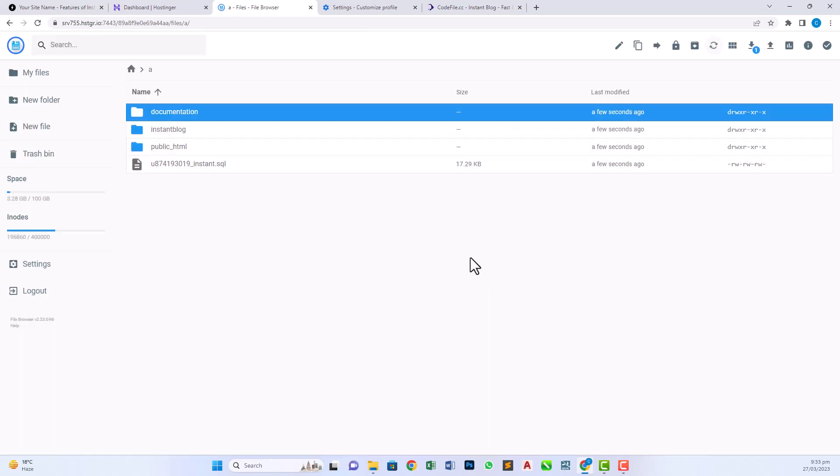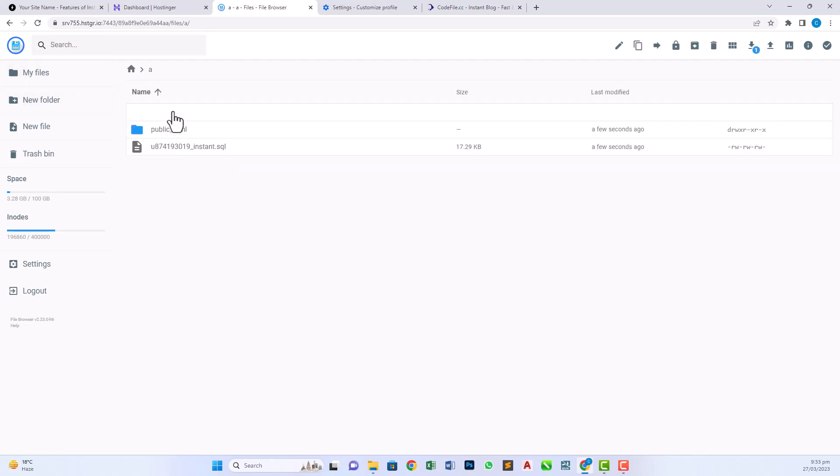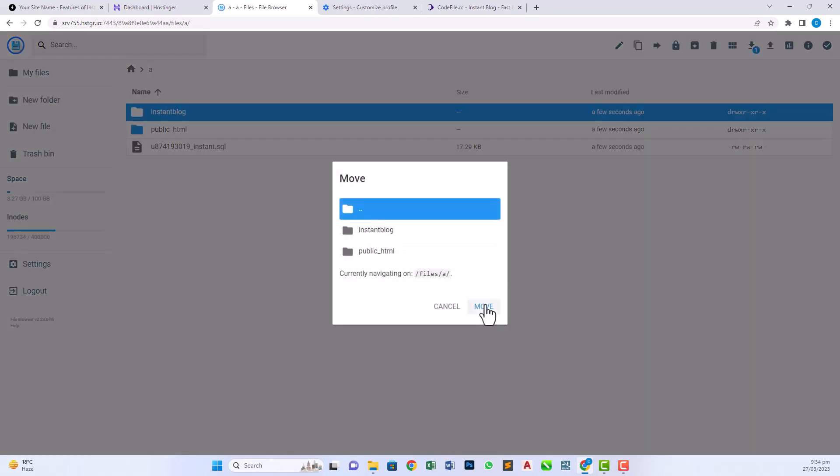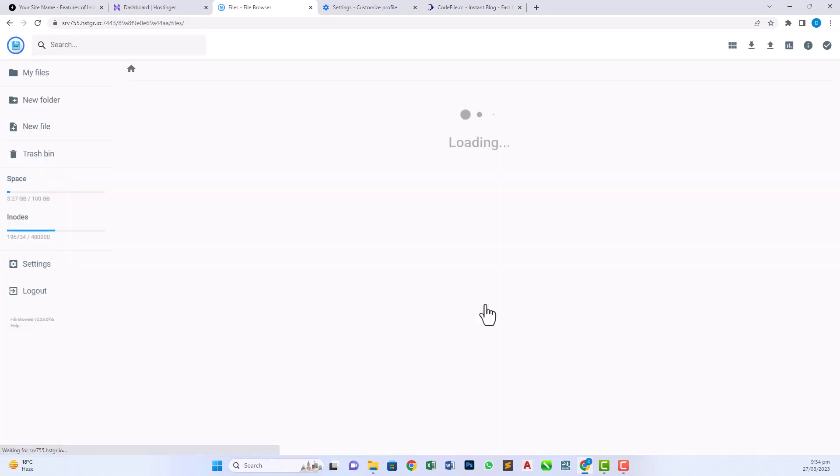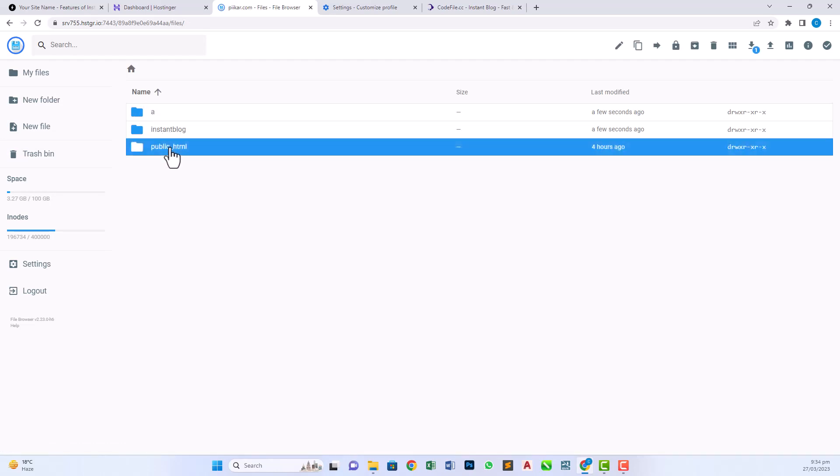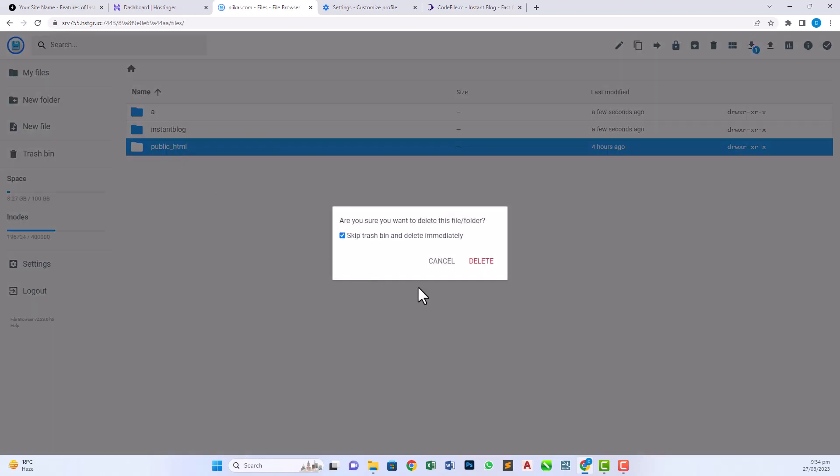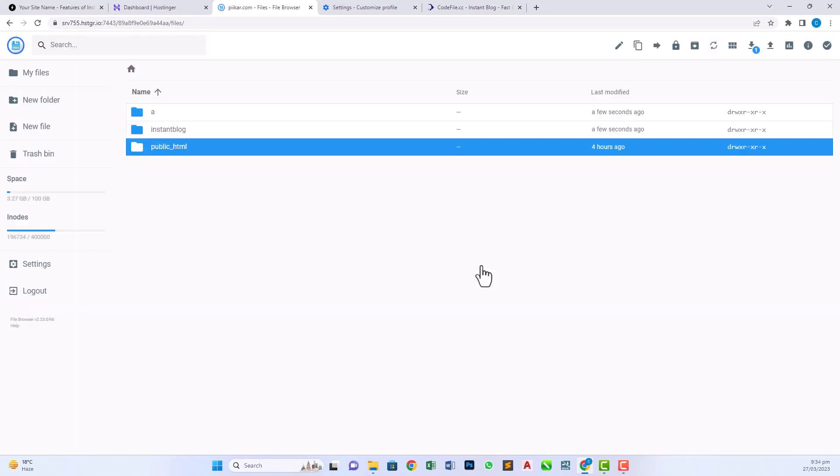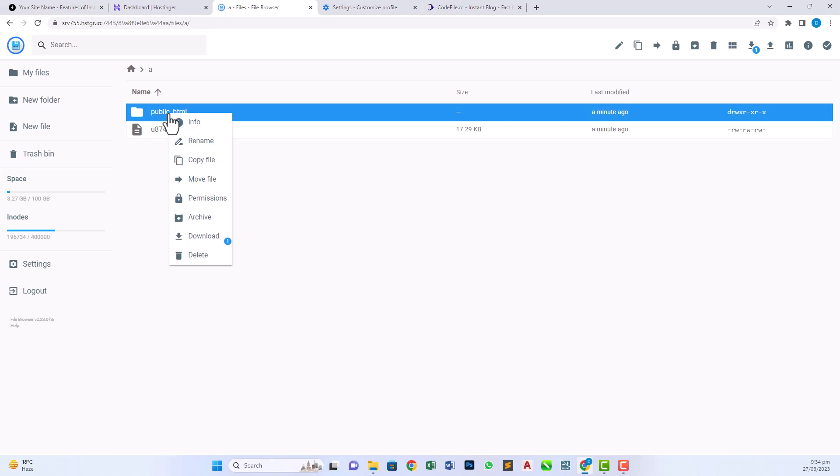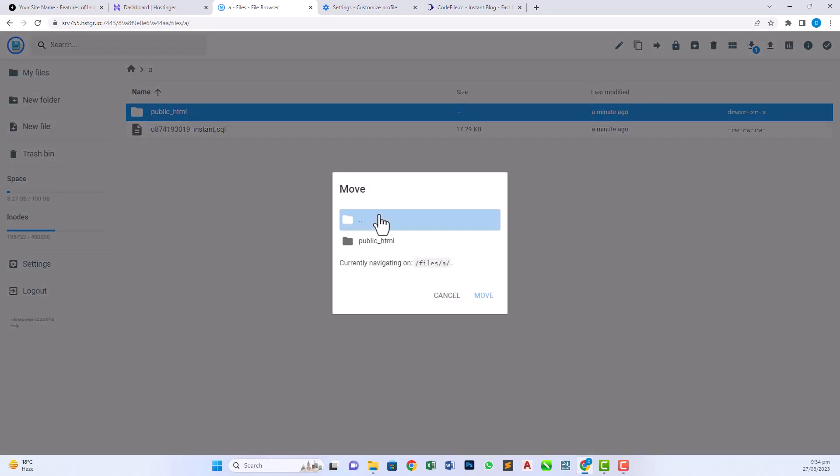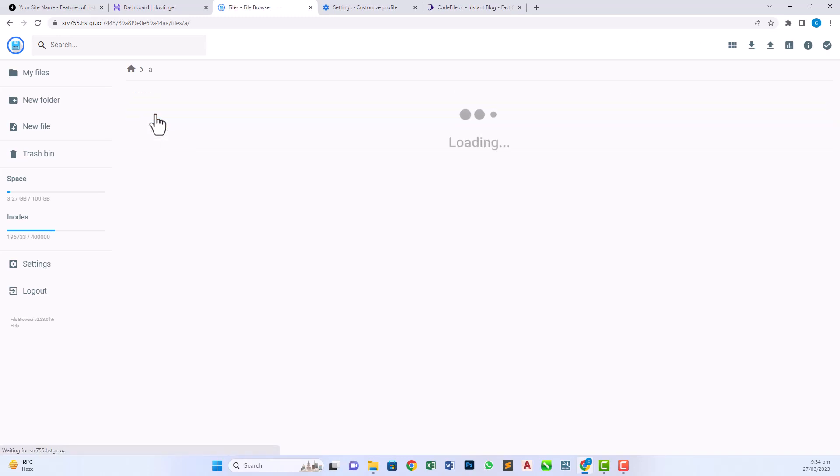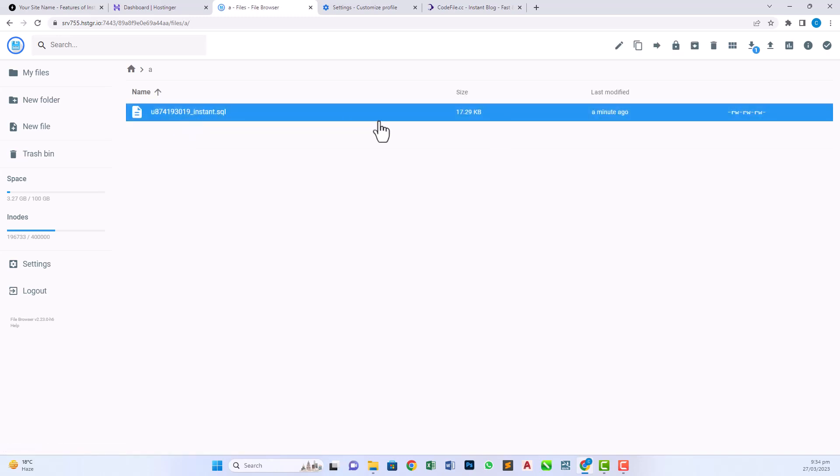We have to move this instant blog folder to our main directory which is public. So we can also delete this public folder and move this public HTML folder to the main directory. And one thing, there's a SQL database we have to download. We need this in the next step.